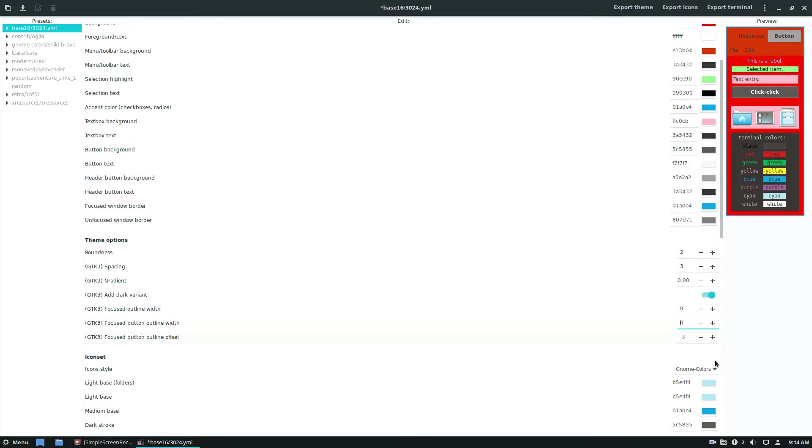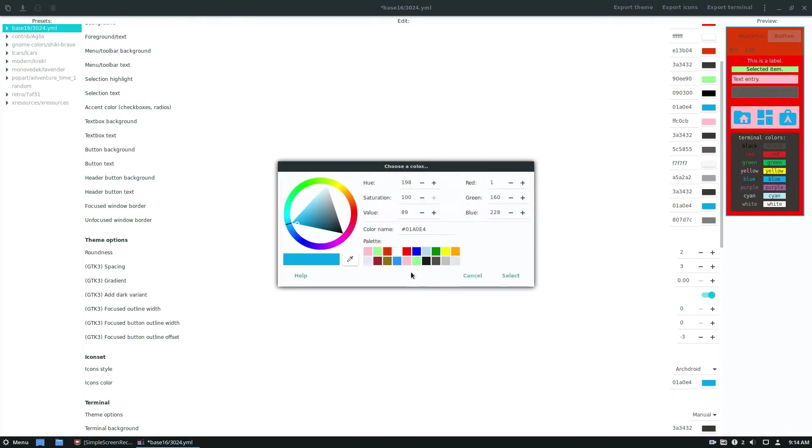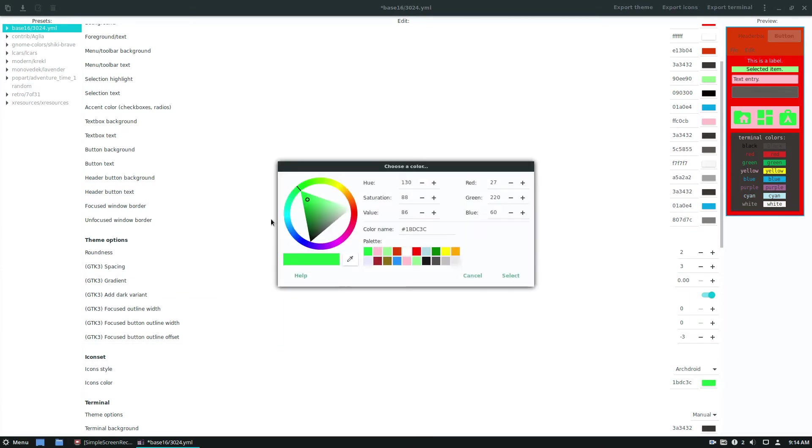We can go down and we can go to the icon set and change that to arch droid for some reason, change the icon color to green. Actually, let's change that to orange.